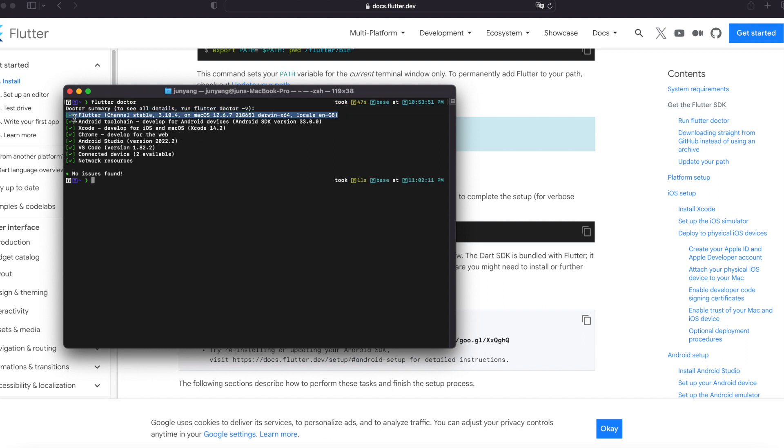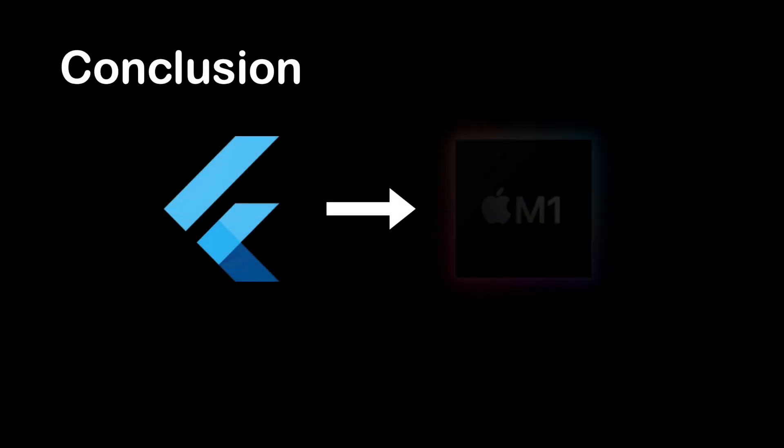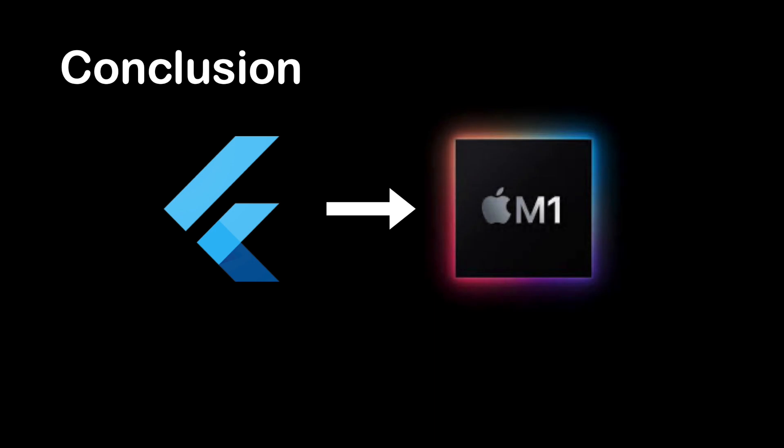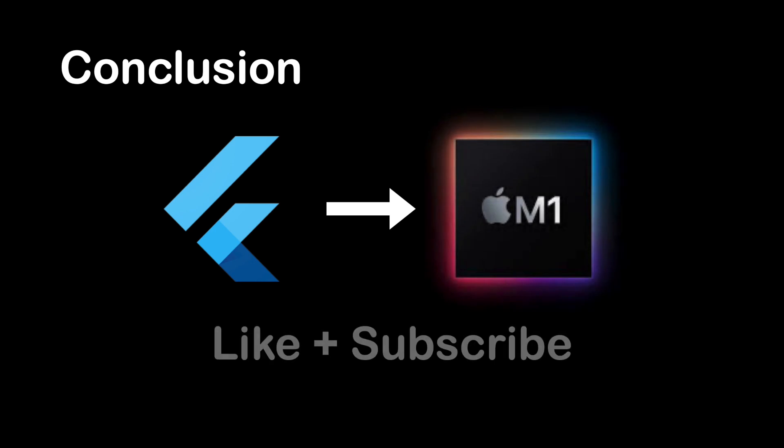If you face any issue, feel free to comment below and we are more than willing to help. Conclusion: this is how you install Flutter SDK on macOS. Don't forget to like the video and subscribe to our channel. See you in the next video.